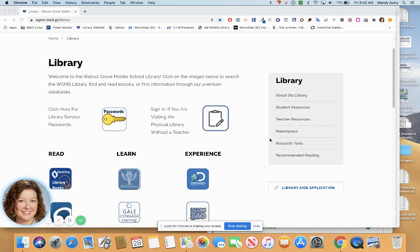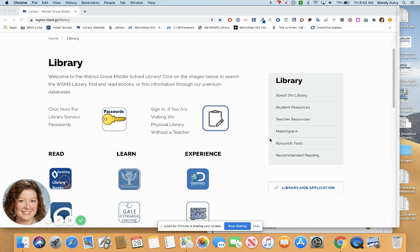When creating projects or presentations, you may want to add music, videos, or images, but it's important to use items that are licensed for reuse so that you don't break copyright.